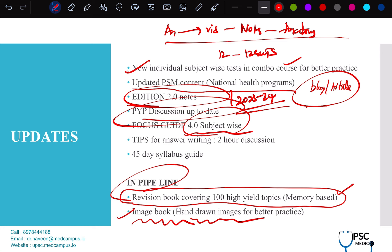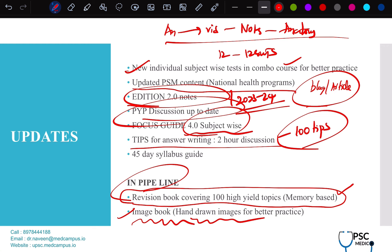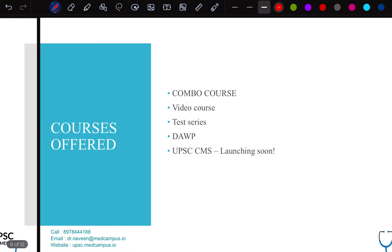We update PSM content, national health program updates, and add content in the blog section like health budget. As a medical person, if you can bring in health perspective to your answers, it's a unique selling point in the final exams. We have introduced new individual subject-wise tests in the combo course. Focus guide 4.0 is now subject-wise and up to date — not in an integrated manner like 3.0, which students found difficult to segregate. We've posted 100 tips on how to improve your Medical Science score, in the course curriculum.